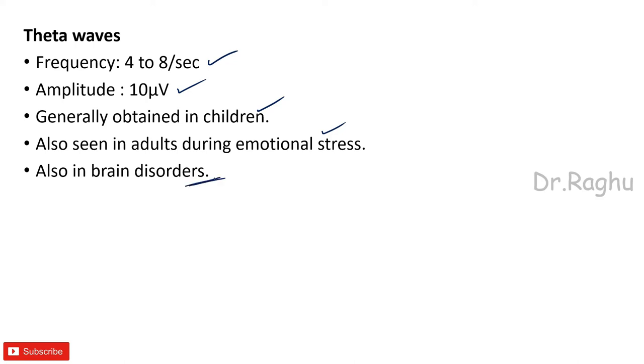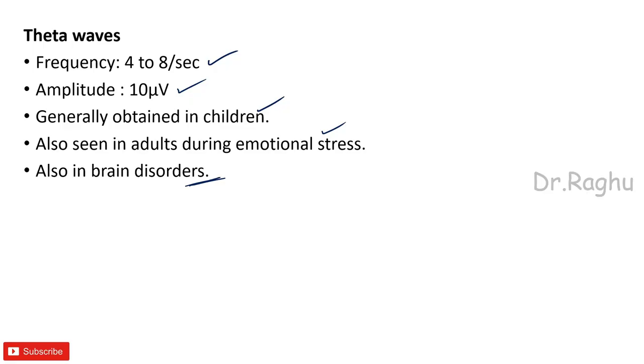So this is what we are supposed to write when they are asking you a question on the EEG. Give a brief introduction and describe all these four waves. Hopefully this particular video will be helpful for you in writing your answer on EEG. Now if that's the case, do hit the like button, do share this video, and do subscribe to my channel. Thank you.